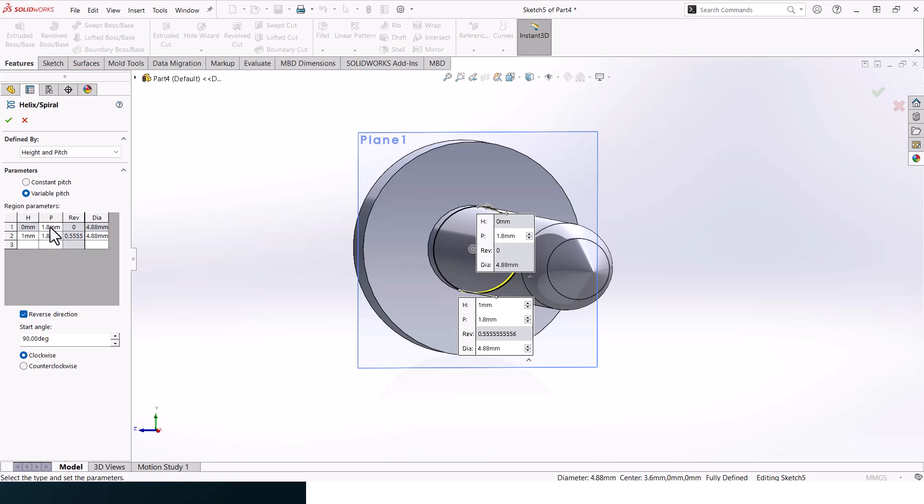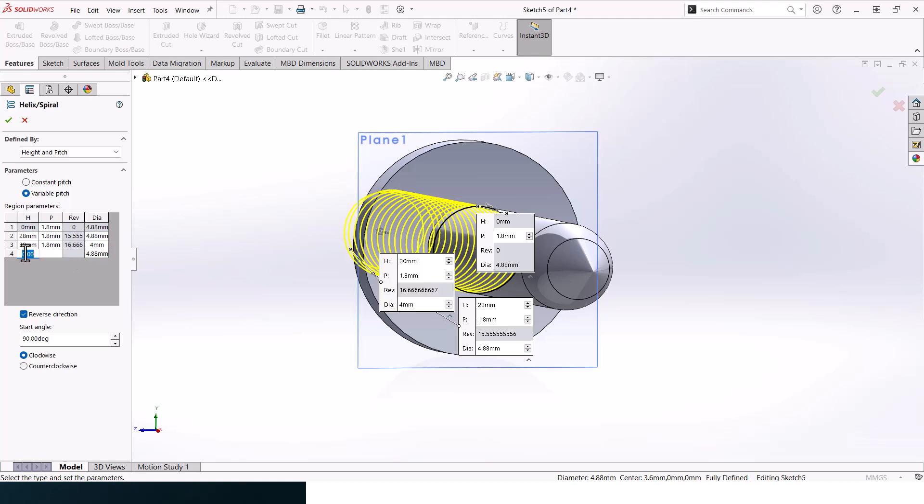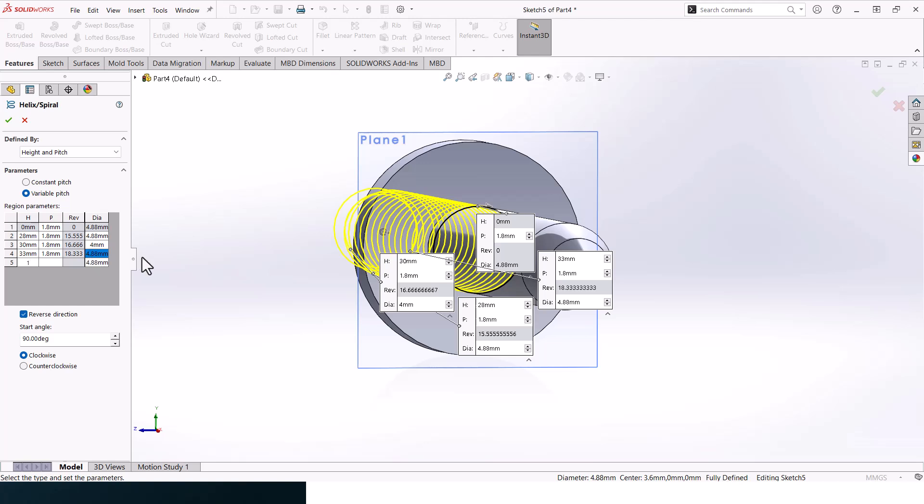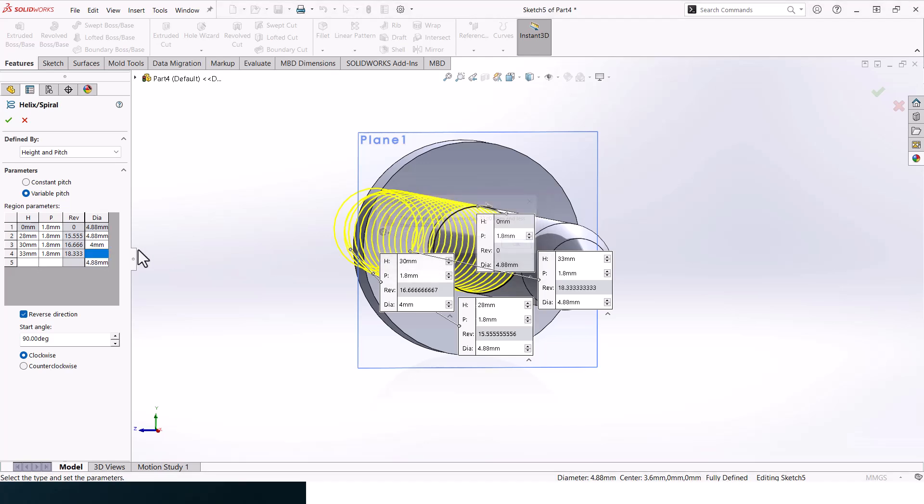The first stage should be from 0 and it should be on the diameter 4.88. And here it should be 1.8. The second one should be till the height of 28, the pitch should remain the same and the diameter should remain the same as well. And the third one should be 30, the pitch should be 1.8, but the diameter now should be 4. And the last one should be at the height of 33, the pitch still remains the same, but the diameter will get smaller, we will only need 1 over here.